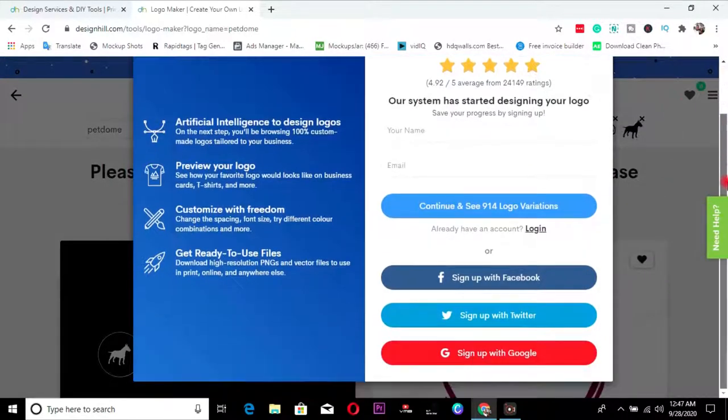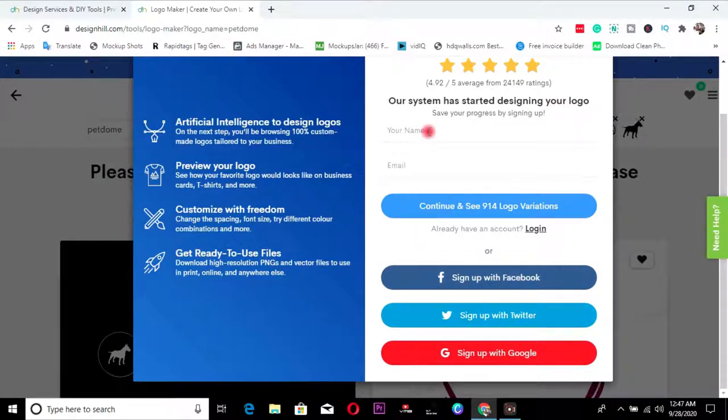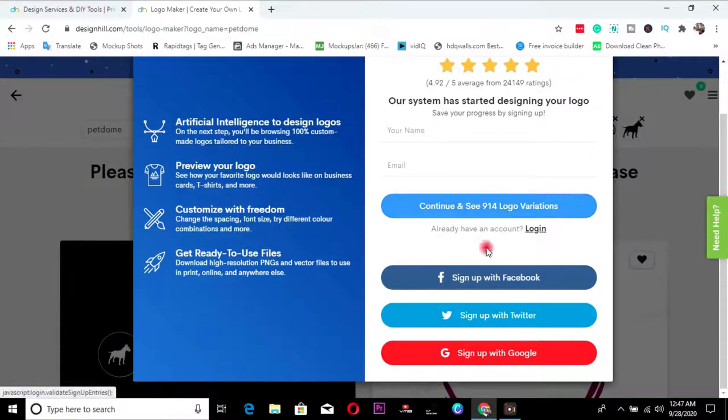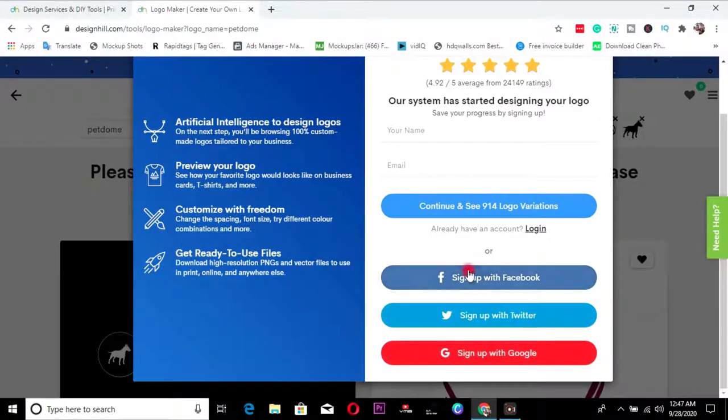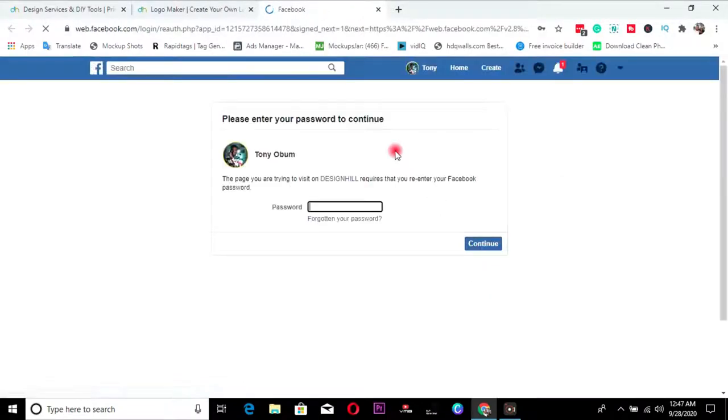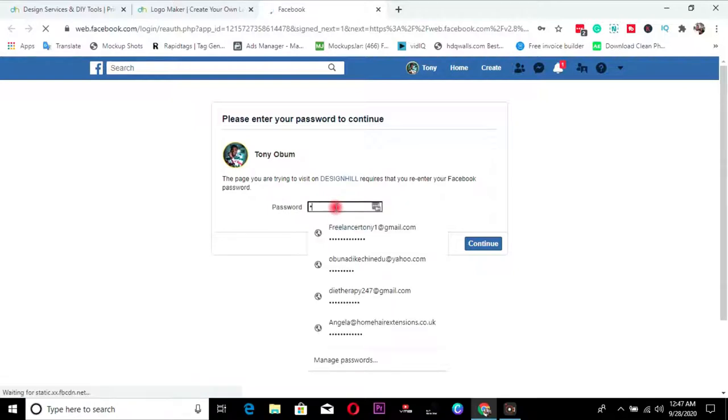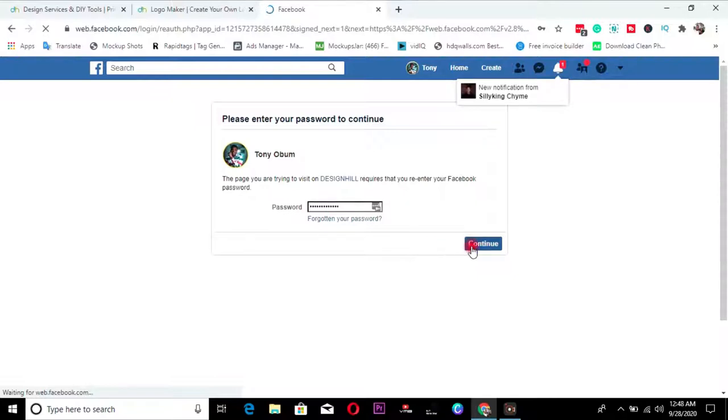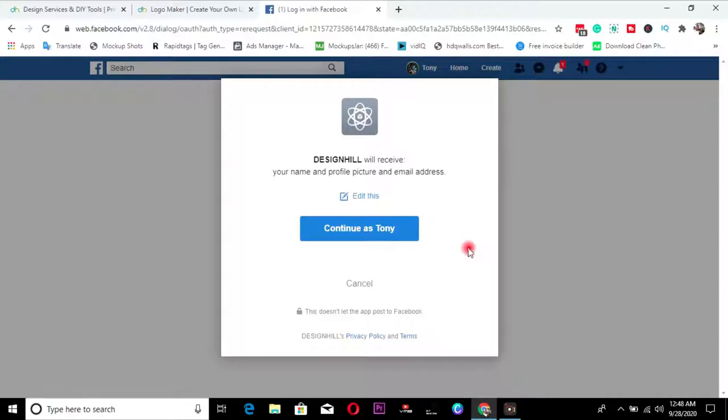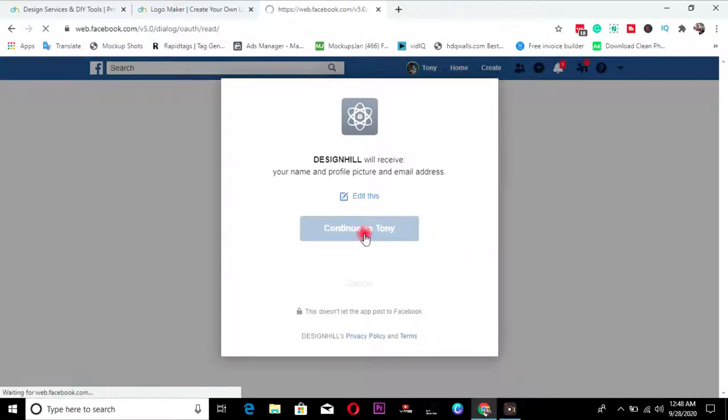So at this section, you'll be asked to sign up. You can sign up with your mail. Or you can sign up with Facebook. You can sign up with Twitter. You can sign up with Google, any of them. So I just choose to sign up with Facebook. You sign up with Facebook password. So I just continue. You can sign up with your mail, anything you want, but I choose to continue with my Facebook, which is completely safe.